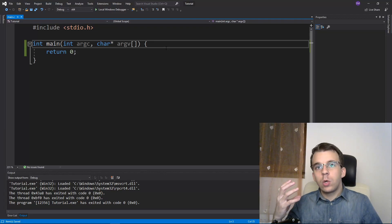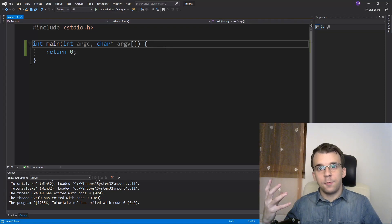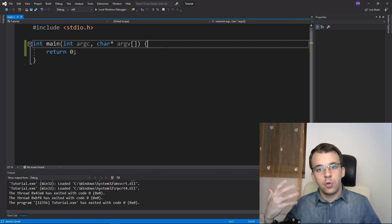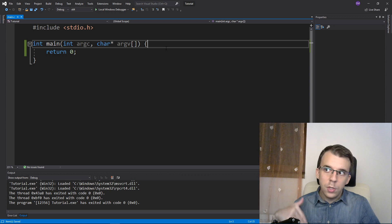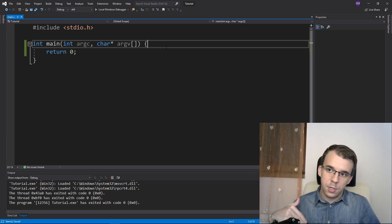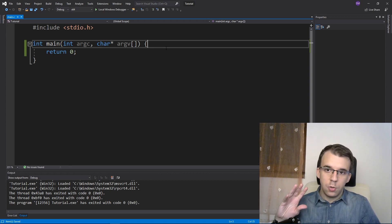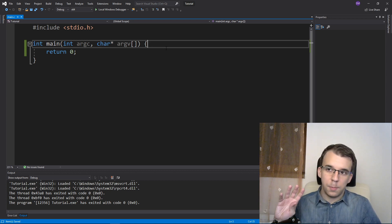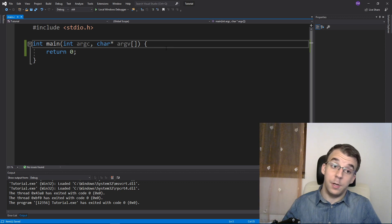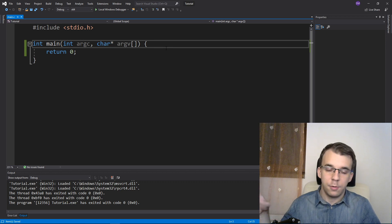In the previous video we looked at the gets function and why you shouldn't use it. Today I'm going to look at the puts function, and this one is actually usable - you can use it without many vulnerabilities.